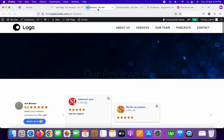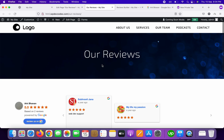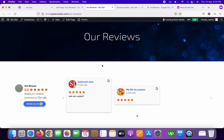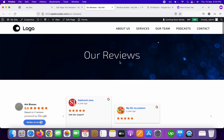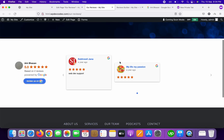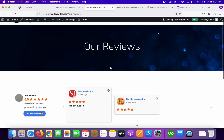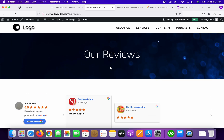Here you go — you can see all our reviews are coming through. This is very easy to add. Using this plugin, you can easily add Google Reviews to your website. Thank you.